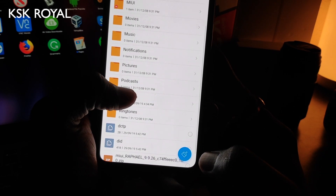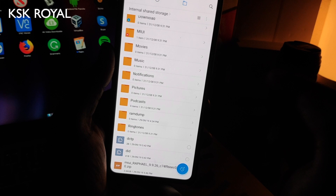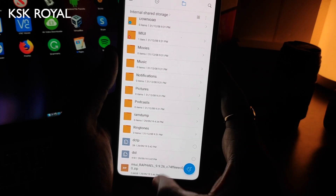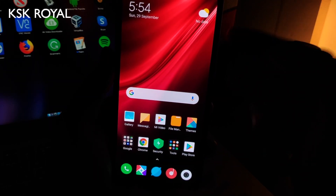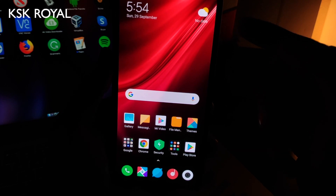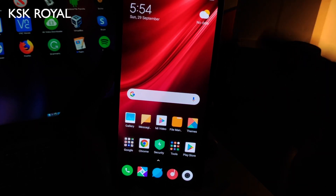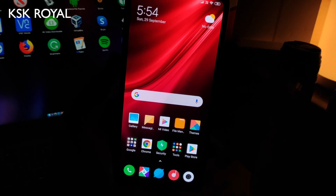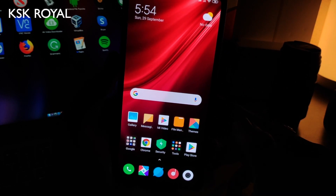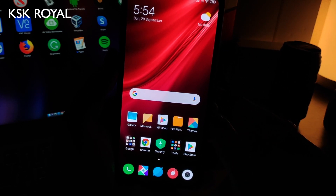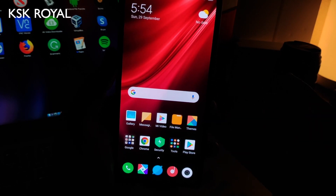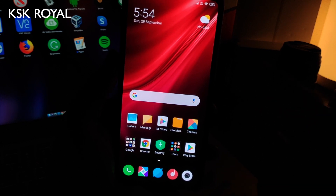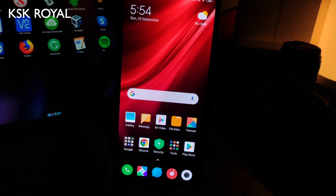Place the ROM file on your internal storage. Make sure your battery is at 70% or higher, and back up all your data. This process requires a clean installation, which means everything will be erased. Back up your internal storage — photos, videos, contacts, everything — to your computer.